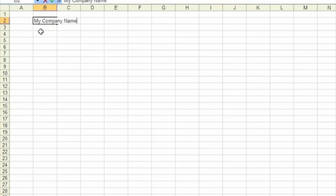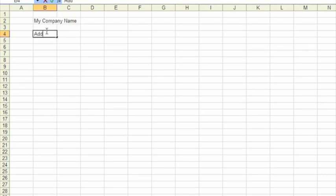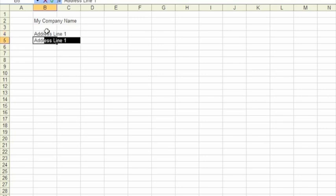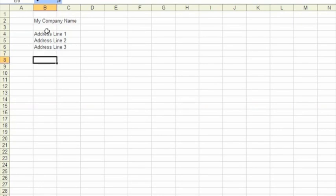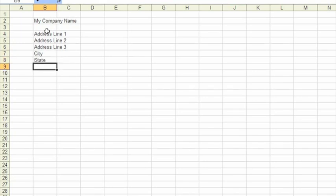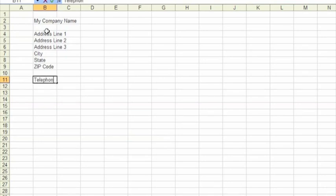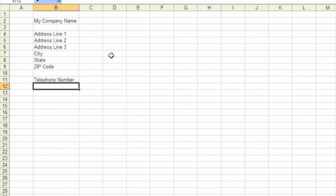So we'll start off with our company name and our address details. Now we're just going to put some dummy information here, but you get the feel that we're just creating a placeholder to put our address and our company contact details. We'll finish off with our company telephone number, which we'll just enter here. We'll just widen the cell and as you can see there's our company address details.